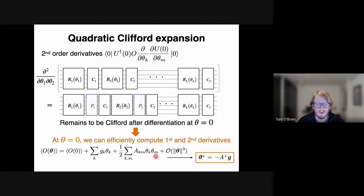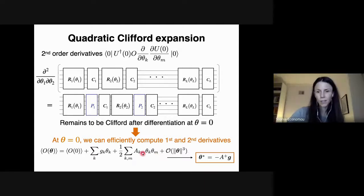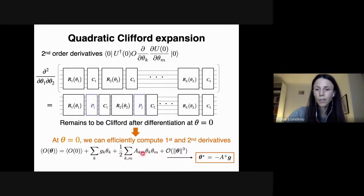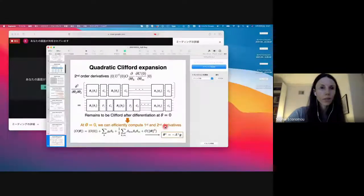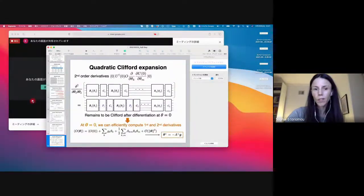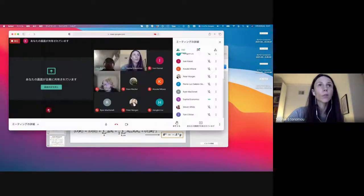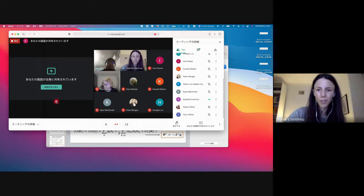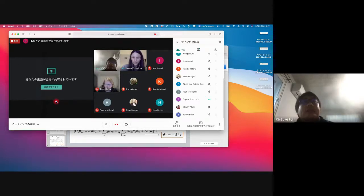Thank you very much for the talk. Thank you again, Keisuke, for the talk and thanks to both speakers. This concludes the session. See everybody tomorrow.